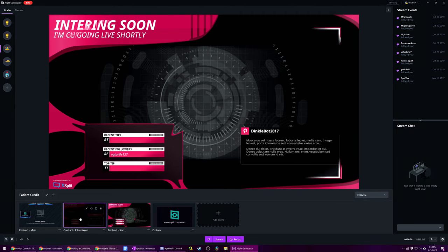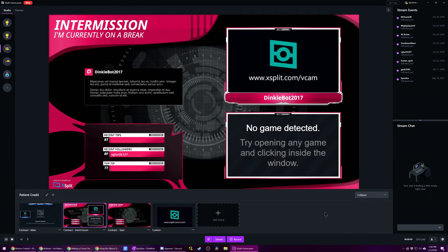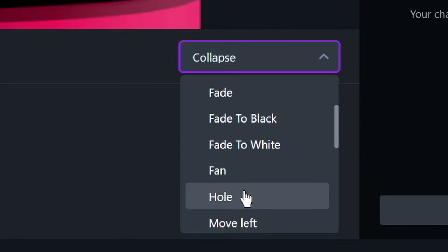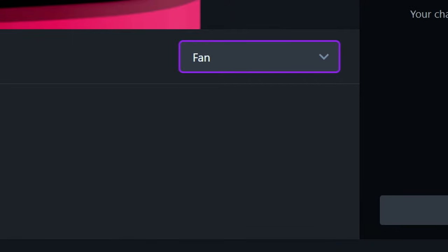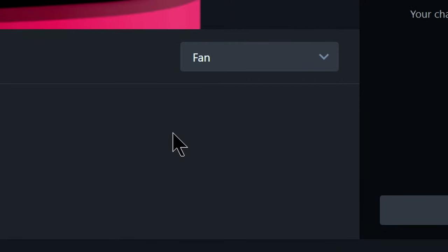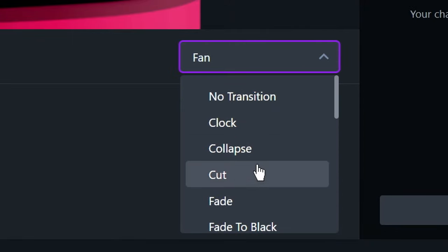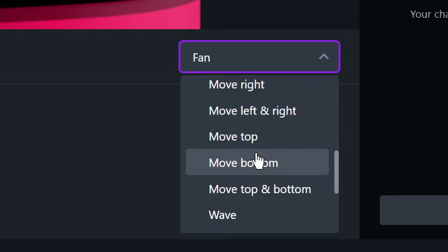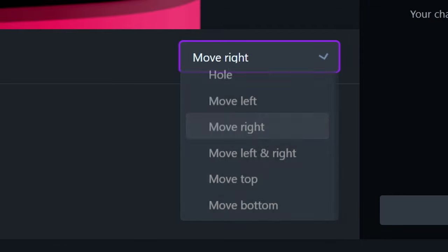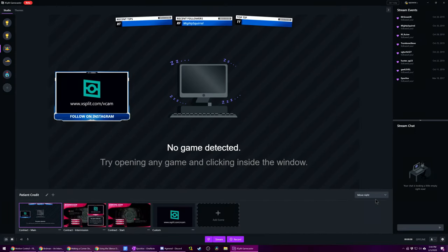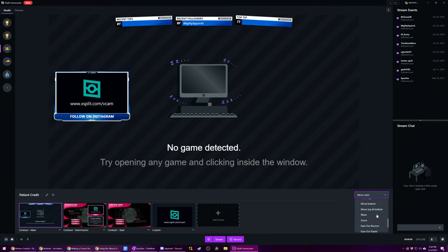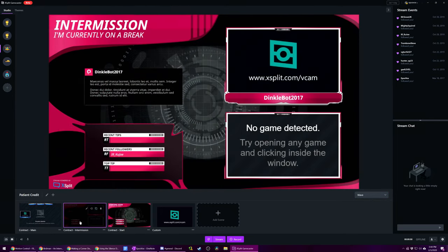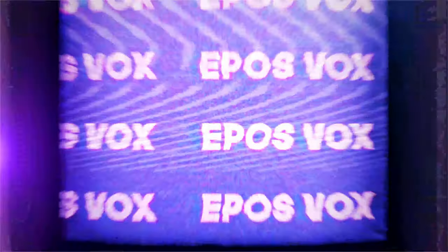Above your scene list in the main window towards the right-hand side is a drop-down menu that probably says no transition by default. Clicking it gives you a plethora of options: cut, different fades, fanning, zooming, bouncing, sliding, and more. For a lot of streamers, this may be all you're looking for. There's a lot of transitions here. If so, see which one works best for your stream and use it. Easy peasy lemon squeezy.